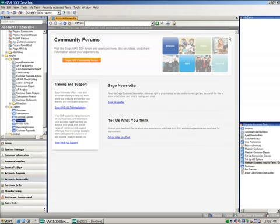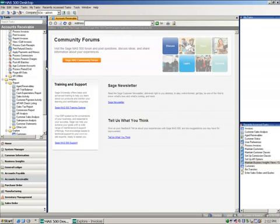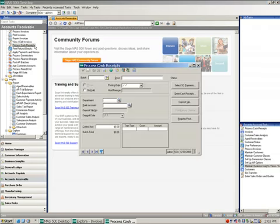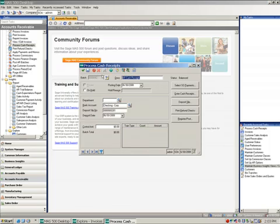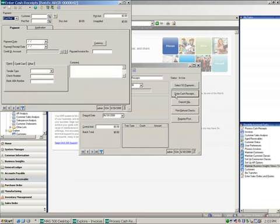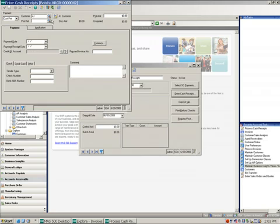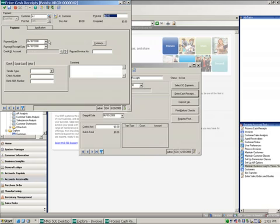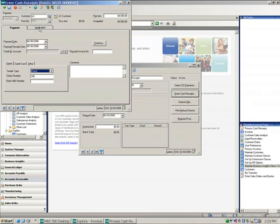So now I want to go into my cash receipts and pay these. And again, these invoices are now being paid within the period that allows the discount. So I'm coming to my enter cash receipts and I'll say I'm selecting a customer payment from A1 customer. I'll just give it a reference number. I'll let it default to today's date and they're paying forty five hundred dollars, which is the entire balance of the invoices. And I'll say that it was done by check.